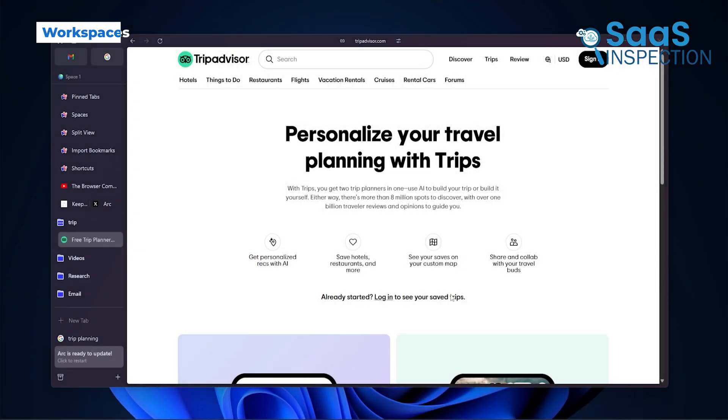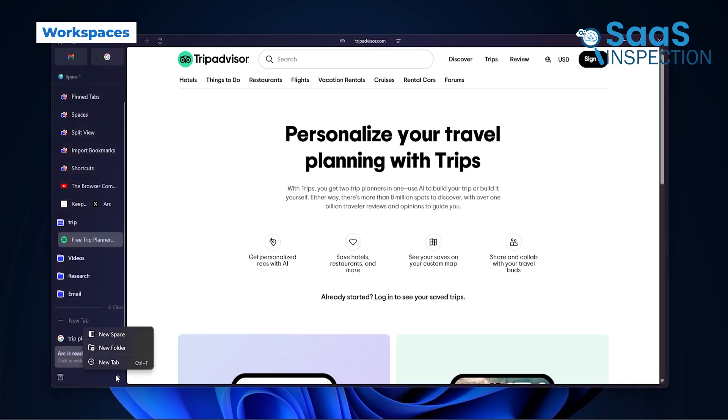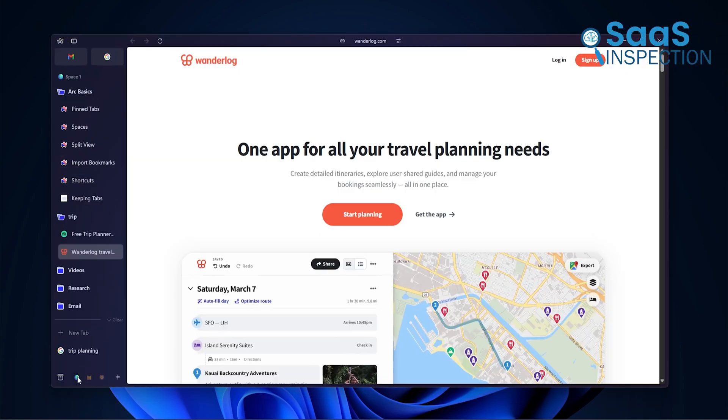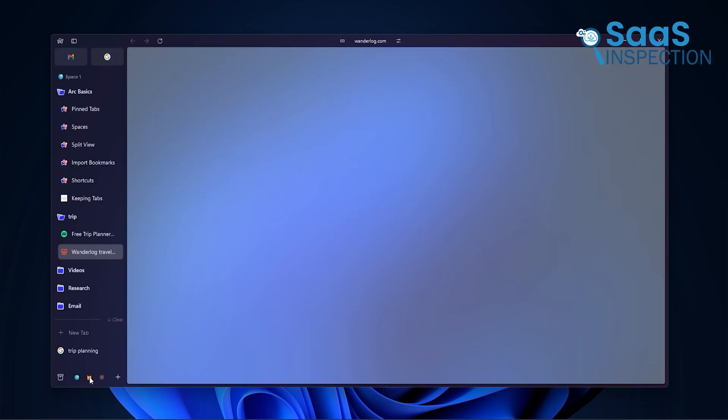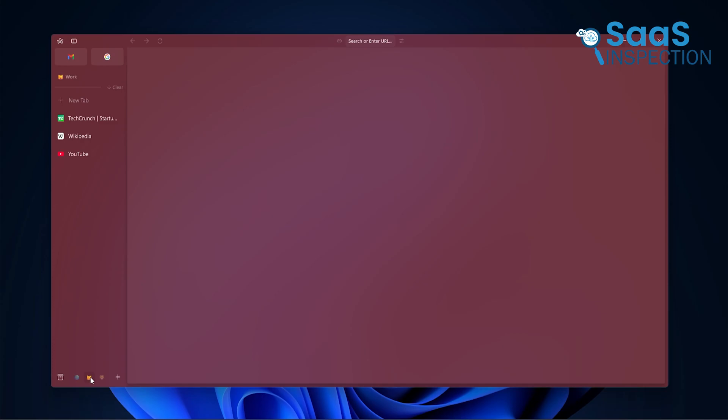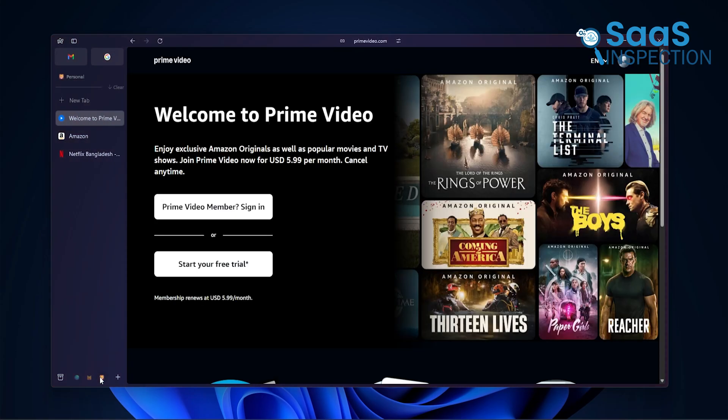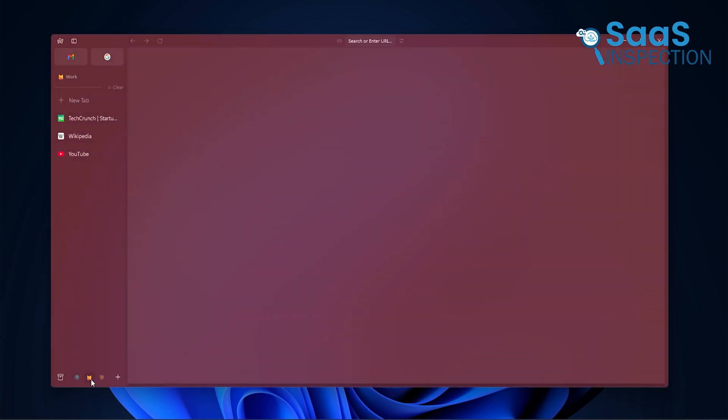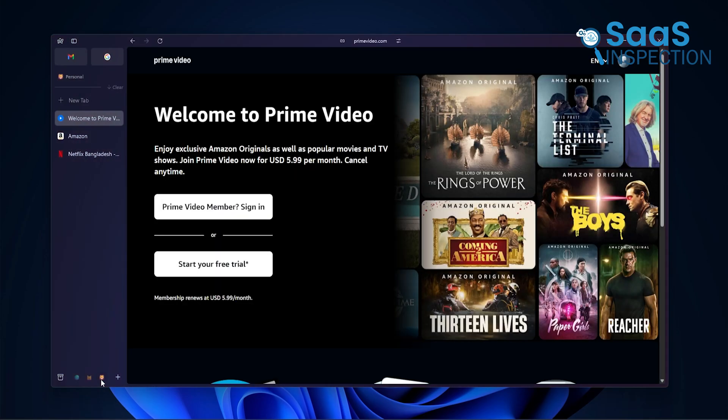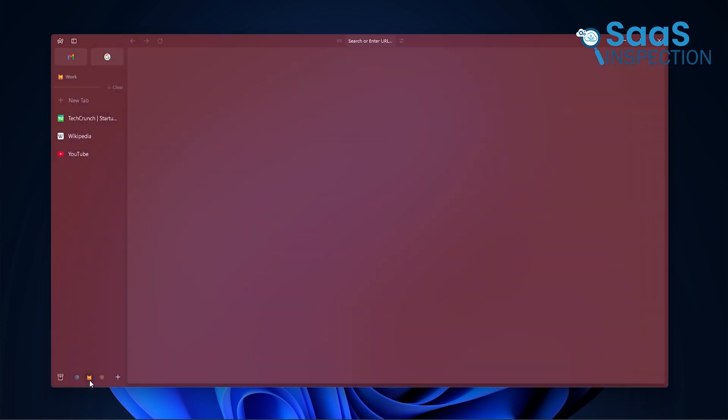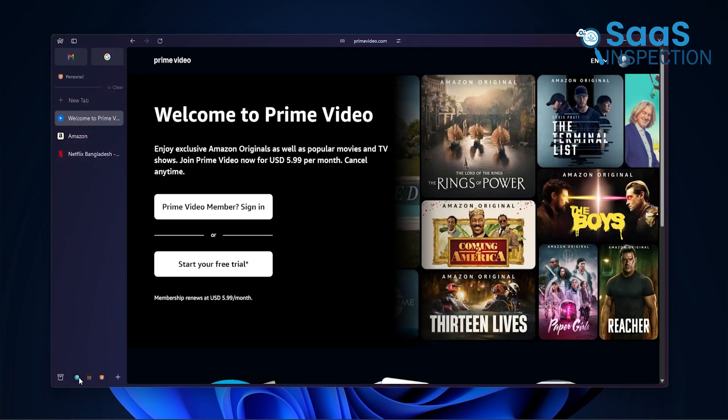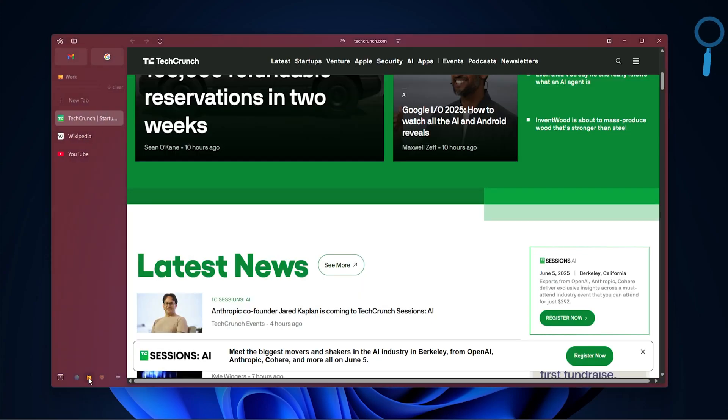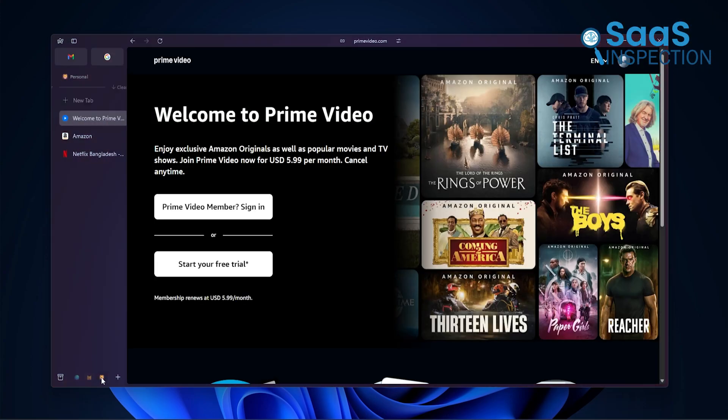Something else that changed how we worked was Arc's workspaces. These are like mini-browser profiles inside one window. Each one has its own sidebar, its own tabs, and even its own settings if you want. We didn't realize how helpful this would be until we tried it. So, think about this. You have work stuff, personal stuff, maybe even a hobby or side hustle.